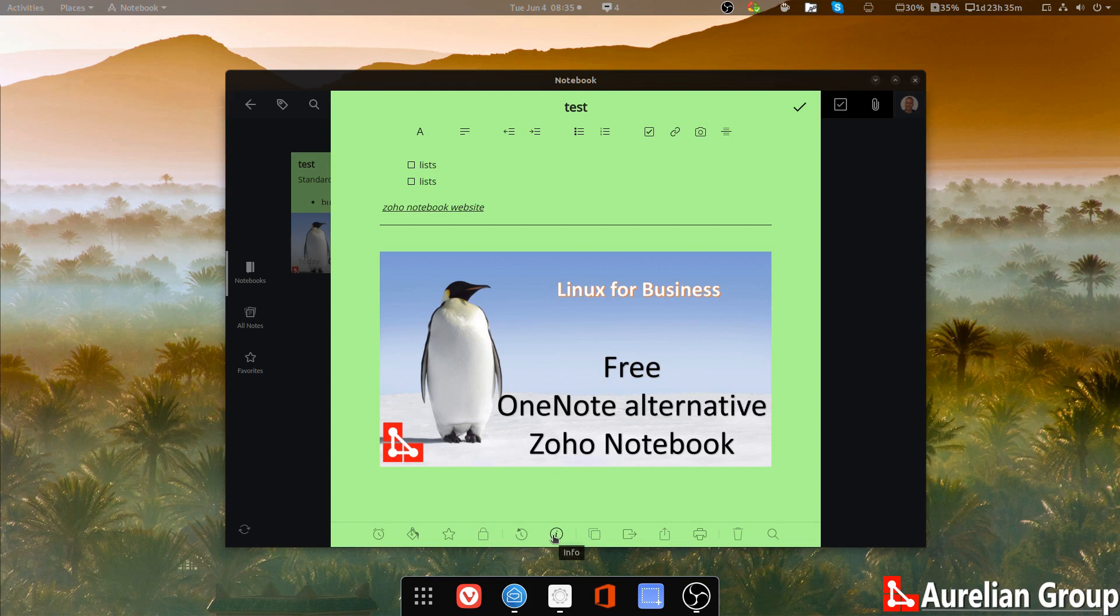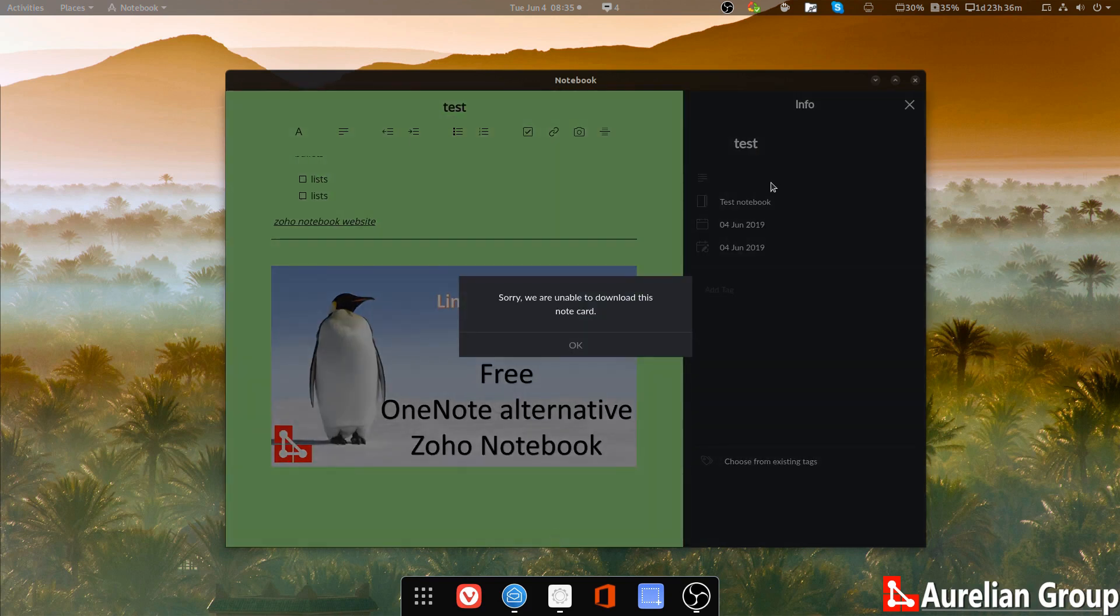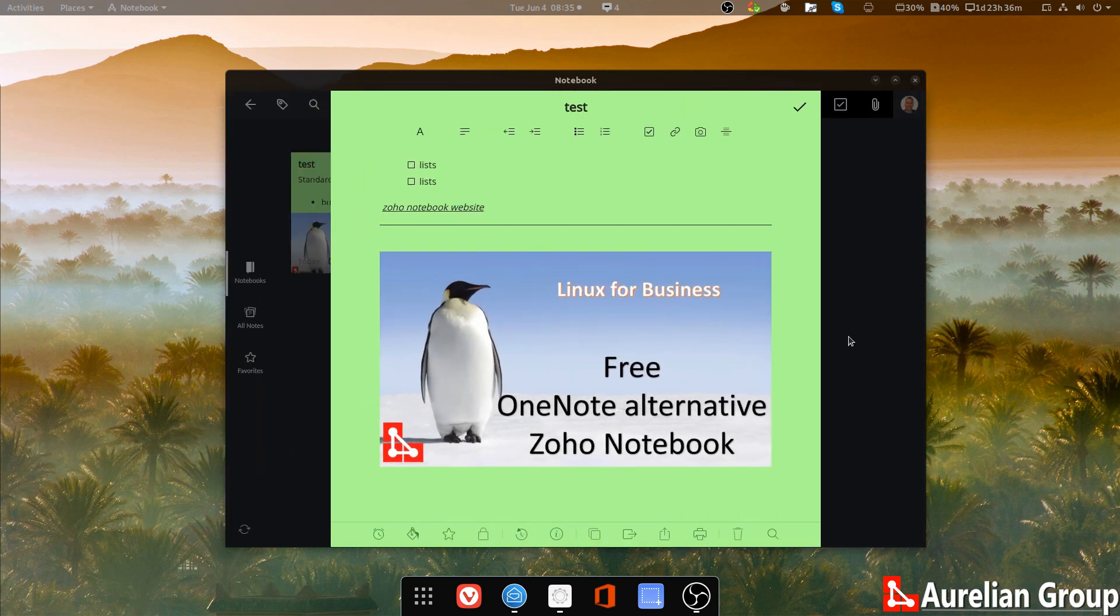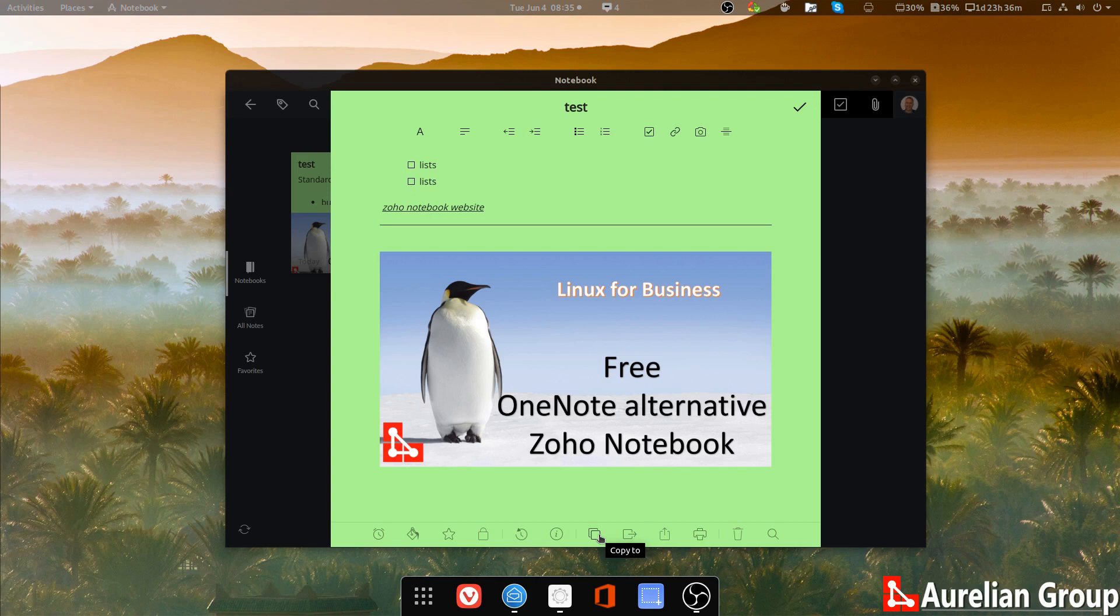There is an info tab on the notes. It basically gives you when the note was created, where it is, et cetera. Not able to download it just yet. Probably that's because I'm in the beta. You can copy the notes to another notebook. You can move the note to another notebook.